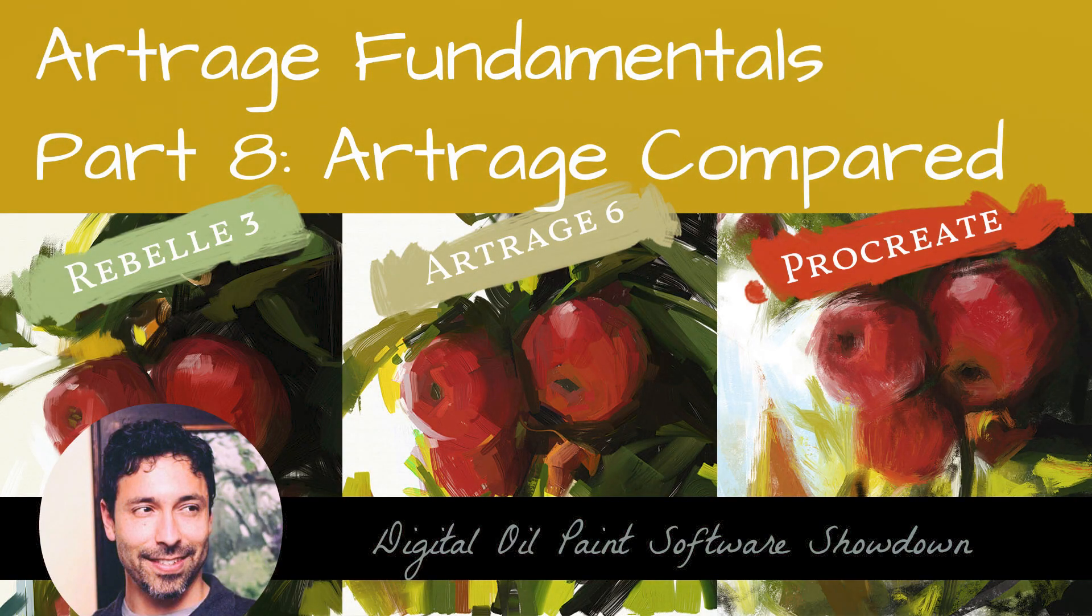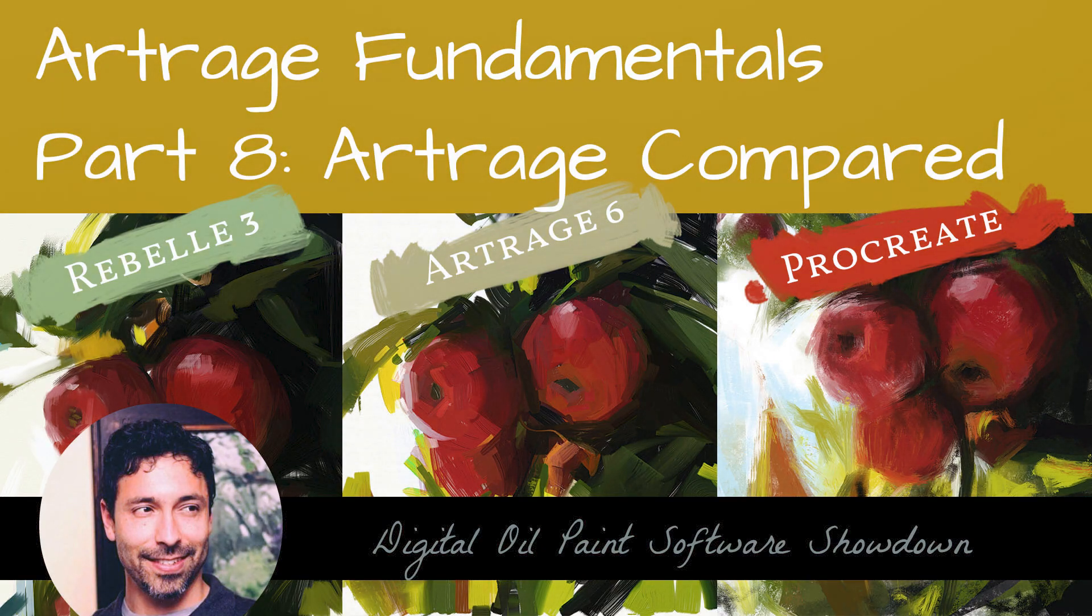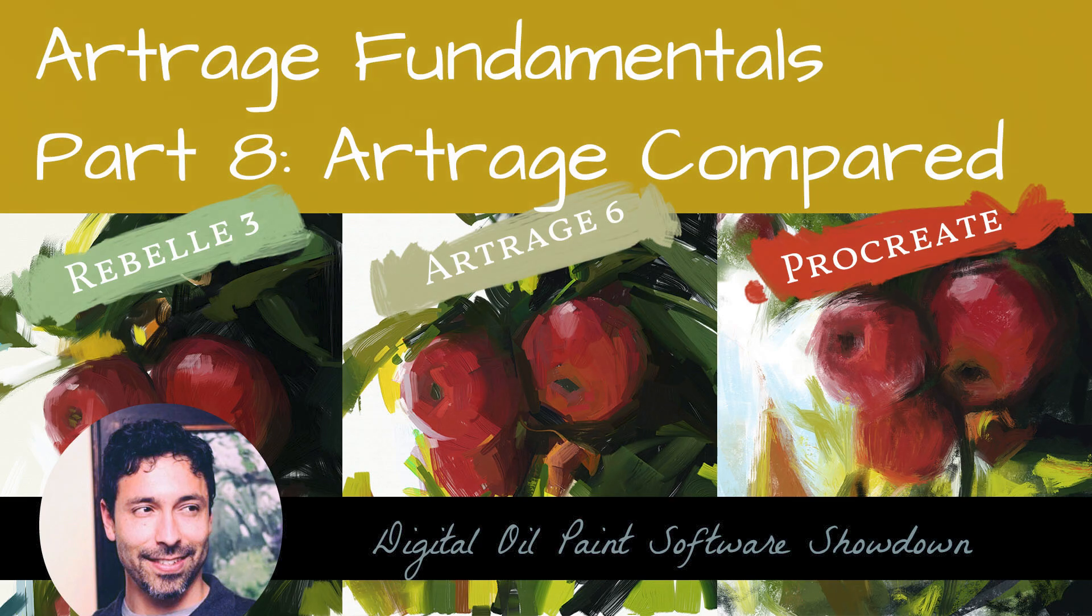Hello everybody and welcome back. Today is a special video comparison between Procreate, ArtRage, and Rebelle 3. I'll be using the desktop version of ArtRage. This is ArtRage 6, but let's get right to it.